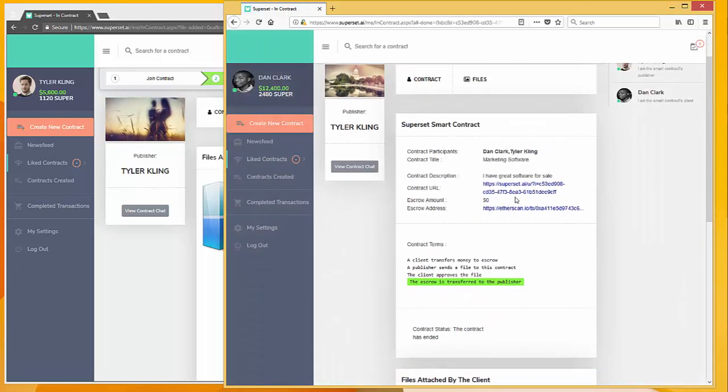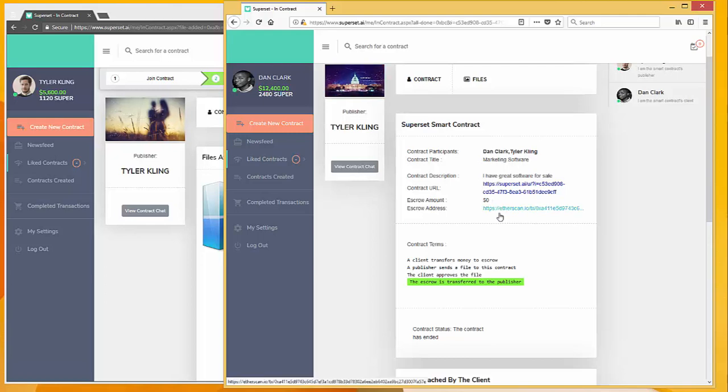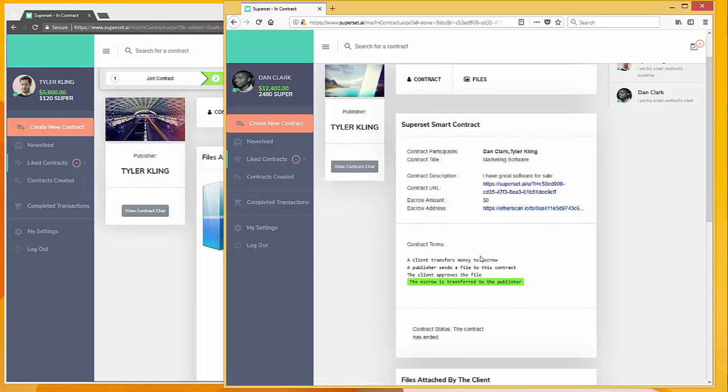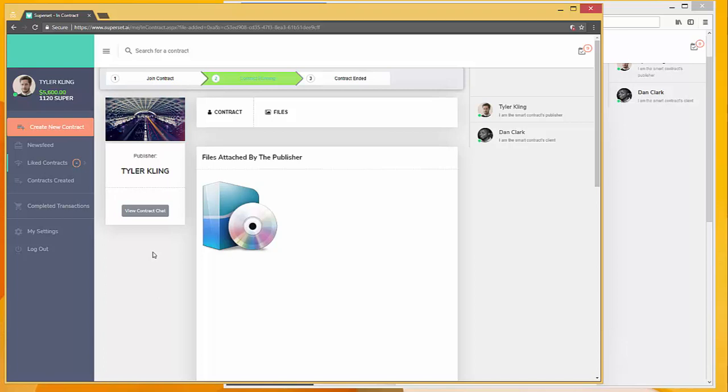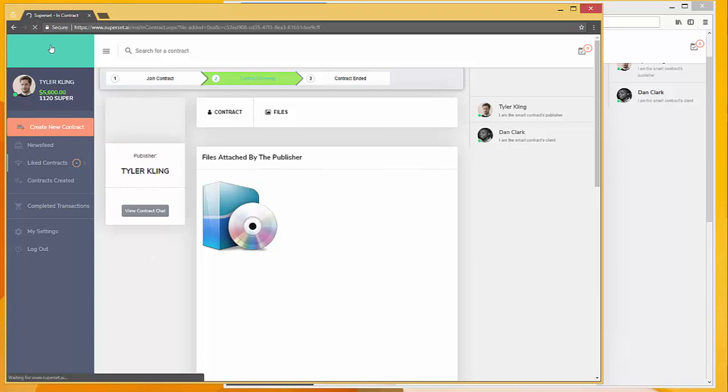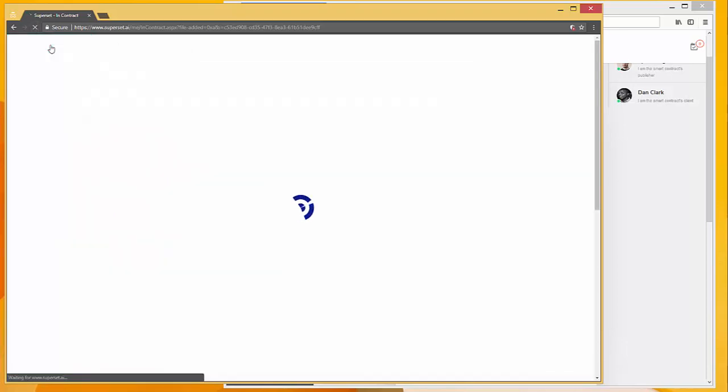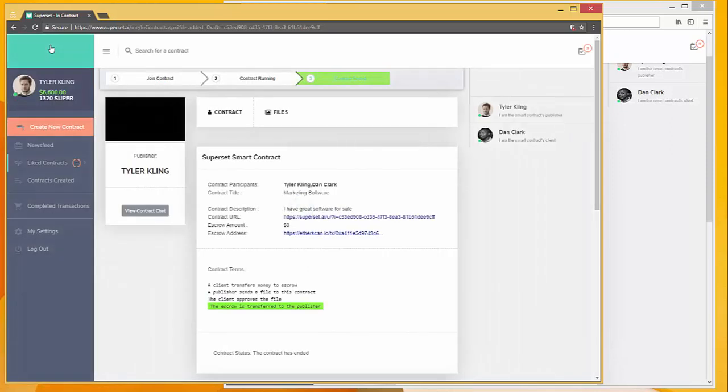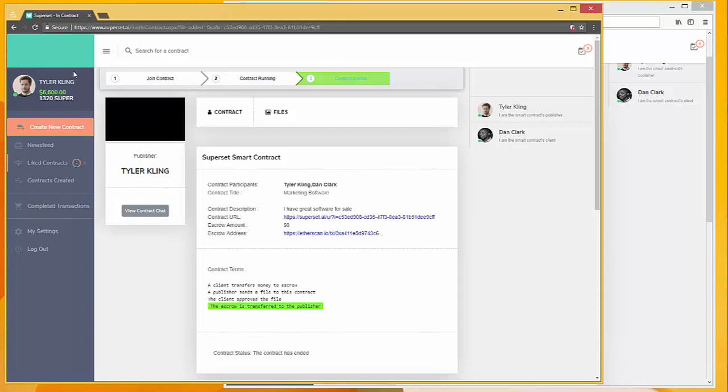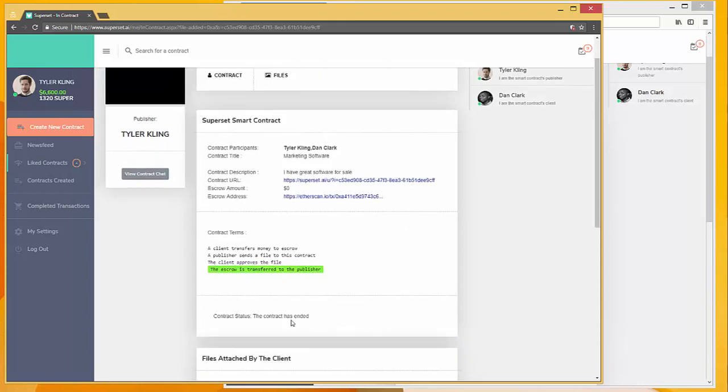You can see here that the escrow amount has gone down to zero, and that balance will now be transferred to Tyler Kling's account. Let's refresh the page. So there we go, Tyler Kling's account went up by $1,000 because Dan had approved the software, and the contract is now complete.